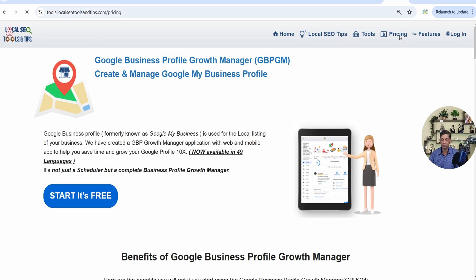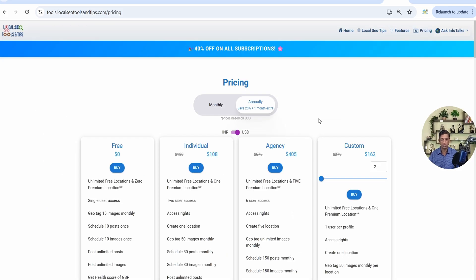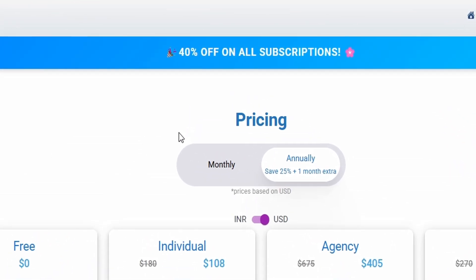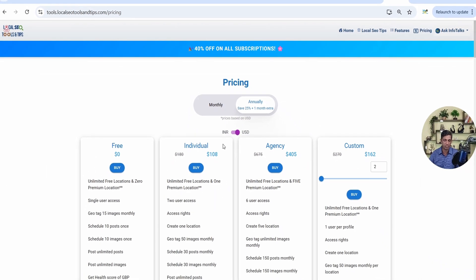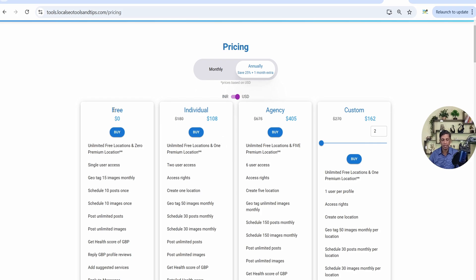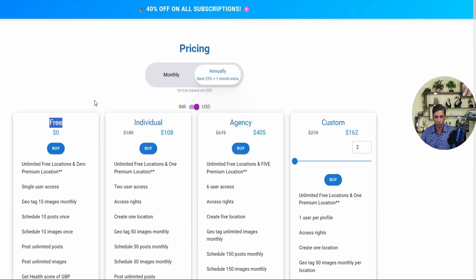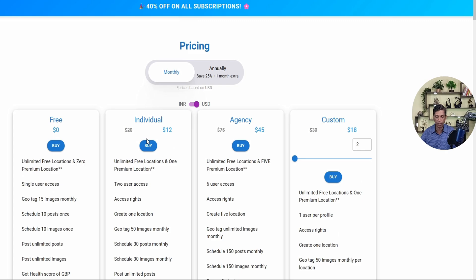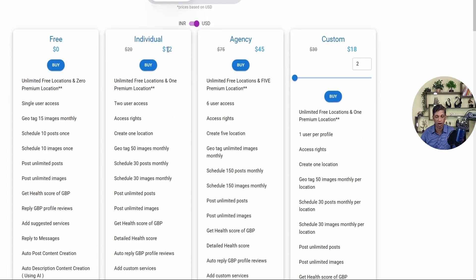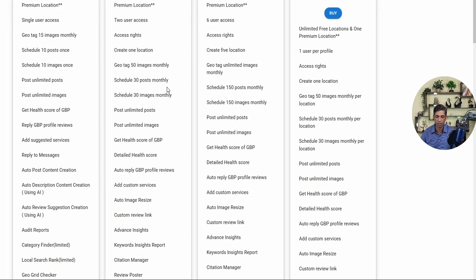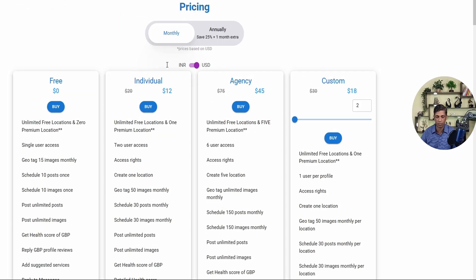Jumping to the pricing section, you can see it offers 40% off on all subscriptions — a huge discount. The free plan is absolutely free for lifetime but with limited resources. The Individual plan costs just 12 USD per month after discount, along with 200 tokens included. I'll explain what tokens mean shortly.